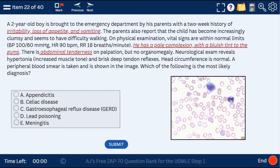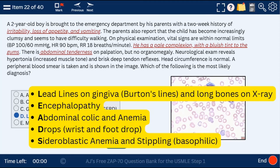Question 22: a 2-year-old boy with irritability, loss of appetite, vomiting, pale complexion, bluish tint of the gums, and abdominal tenderness — all indicative of lead poisoning. The mnemonic includes lead lines on the gingiva, encephalopathy, abdominal colic and anemia, drops (wrist and foot drop), and sideroblastic anemia with basophilic stippling seen in the histologic picture. By the way, encephalopathy, altered mental status, and delirium are essentially all the same thing — in the hospital and on exams they are used interchangeably.